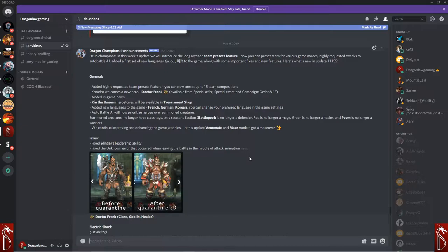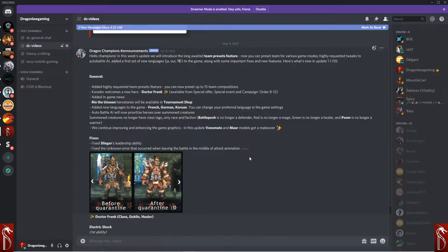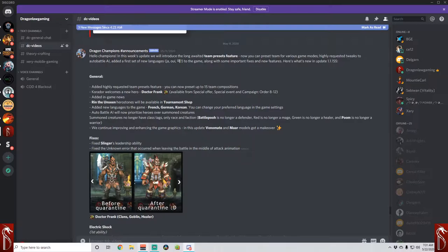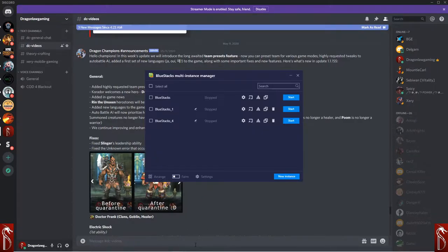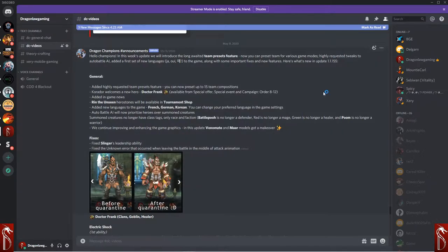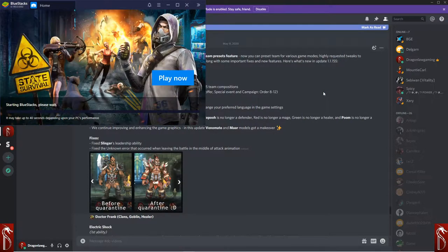Corridor has a new hero, Dr. Frank, available from the special offers, the special event, and campaign order 8-12. Thank you so much for putting him on that node. That is a great node. One of the best nodes in the game. It gives us a lot of really great stuff as well.